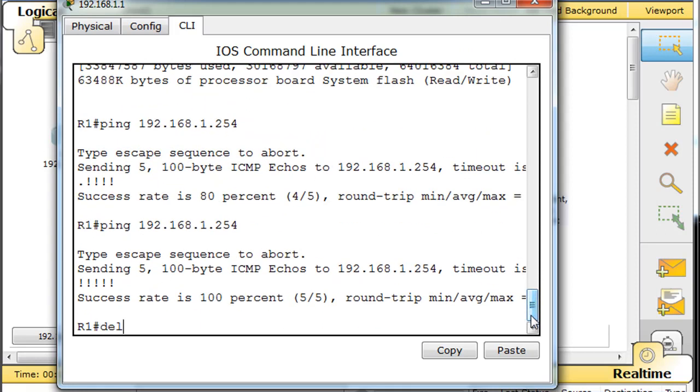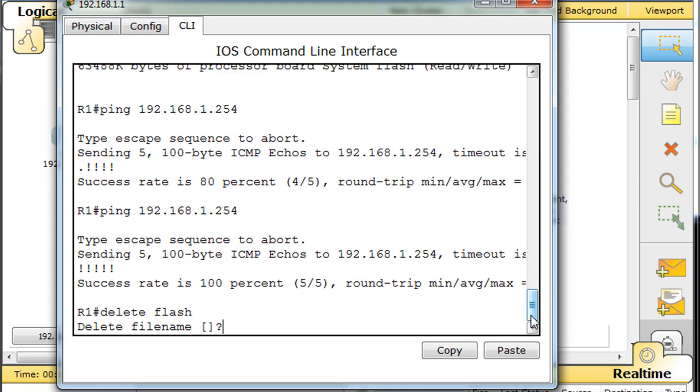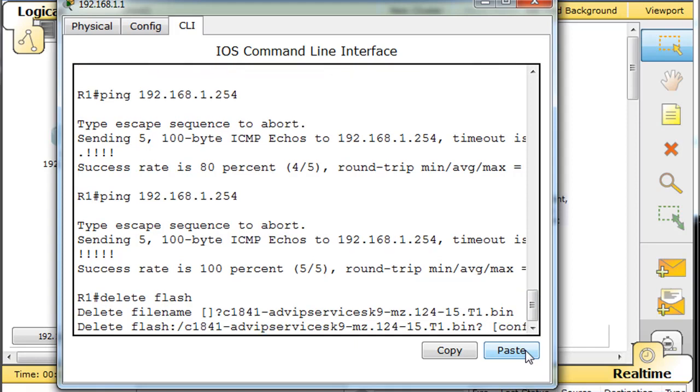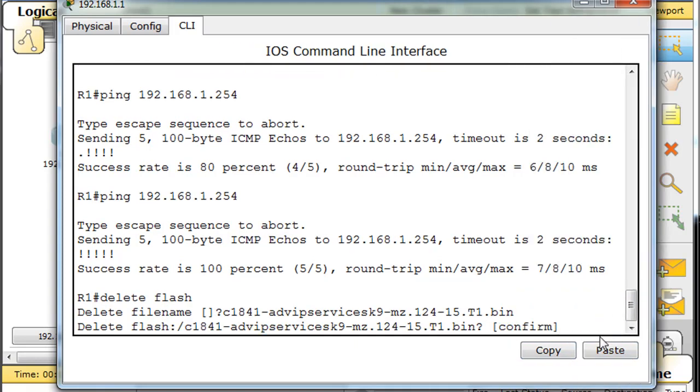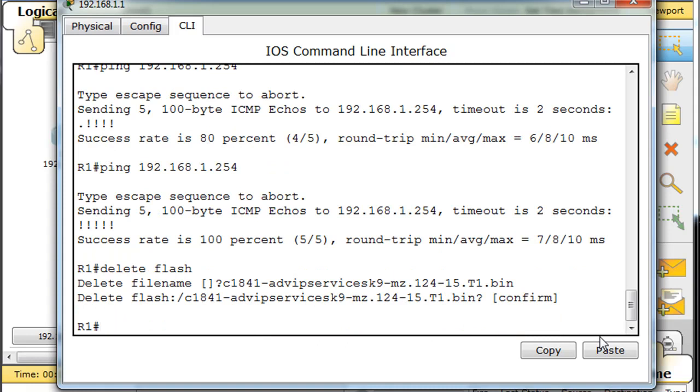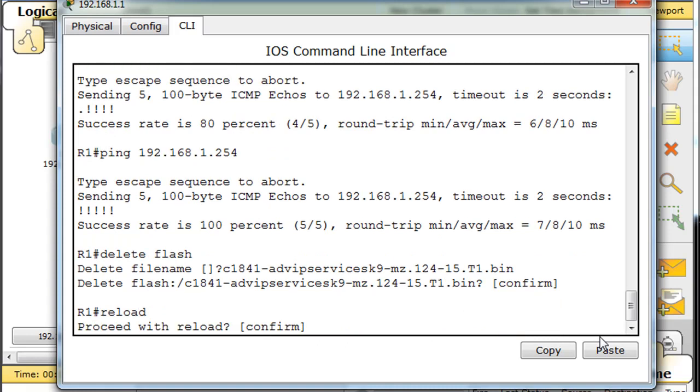So let's go ahead and delete that file. We'll say delete, flash, and it'll say file name, and we'll just paste that in there and hit enter, confirm, and that's good. So now we'll just reload the router.